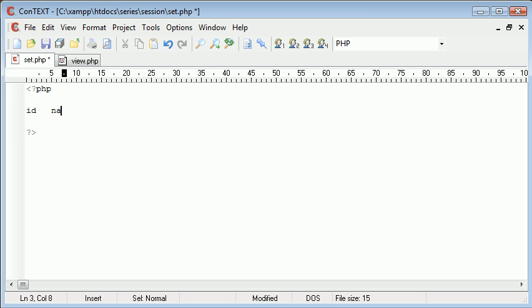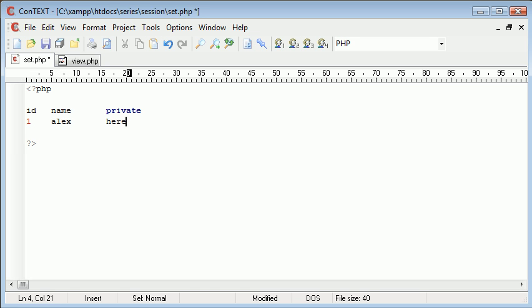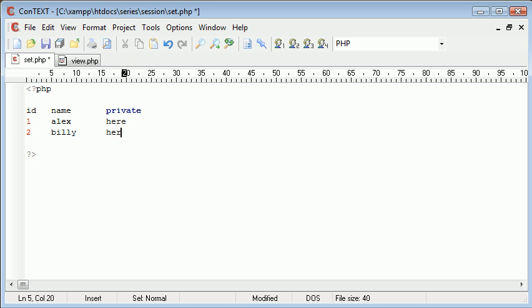One of the fields was the name and one of the fields was some private data. I'm going to assign the ID of 1 to the user Alex and some private data will go here. If we had an ID of 2 with a username Billy and some private data here.